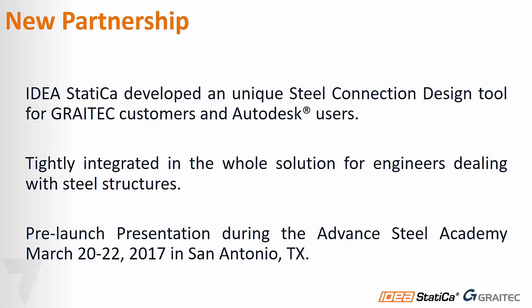I want to introduce this new partnership between Graitec and IDEA StatiCa. This partnership is very beneficial for Autodesk users and Graitec customers. We developed the perfect steel connection design tool when dealing with steel structures. We had a pre-launch presentation a couple of days ago during our annual Advanced Steel Academy in San Antonio, Texas, but we wanted to give NASCC attendees another opportunity to witness the potential of this new solution.